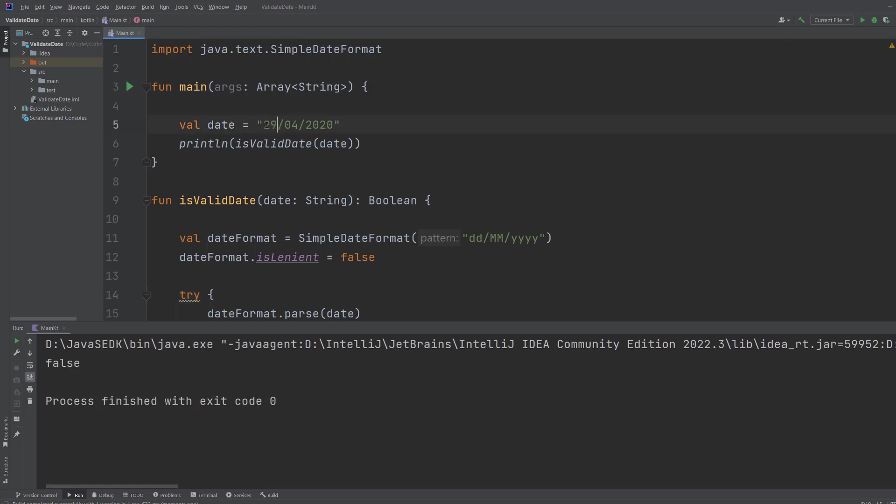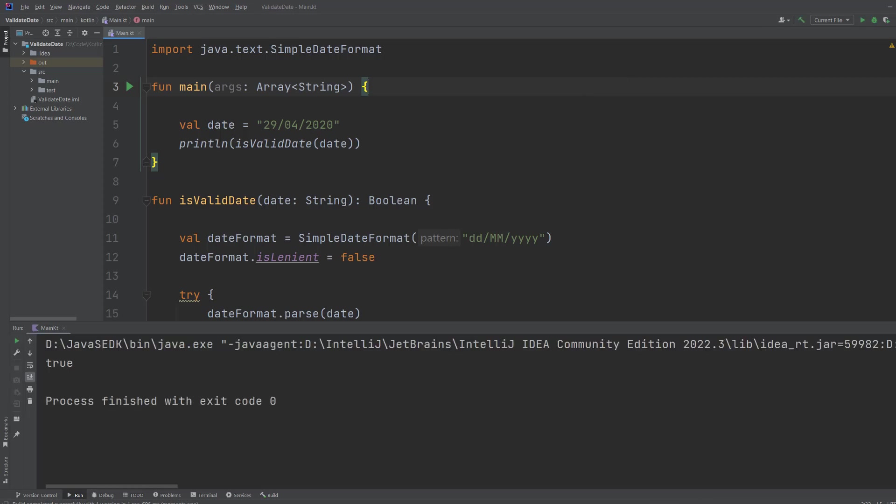But if we did something like 29, it's true. But what if we did 04/29 instead?